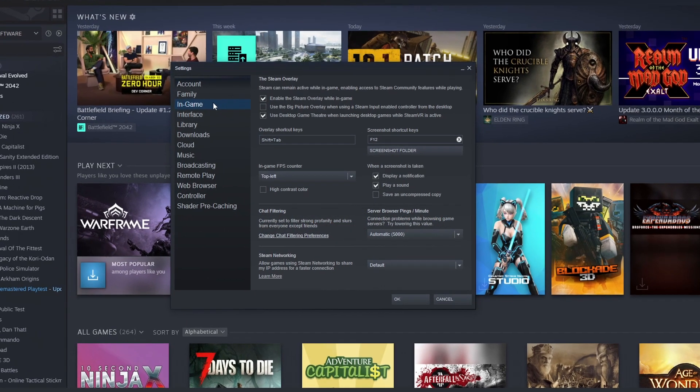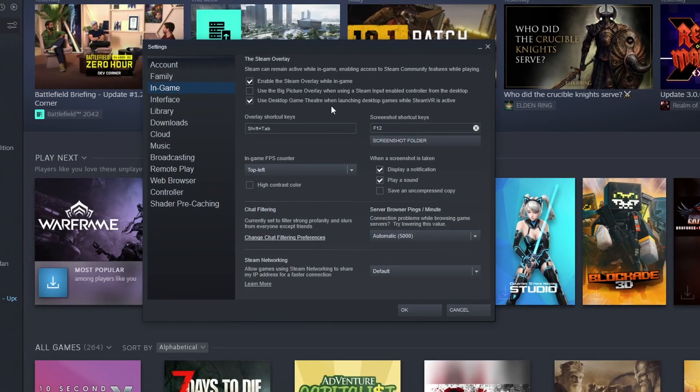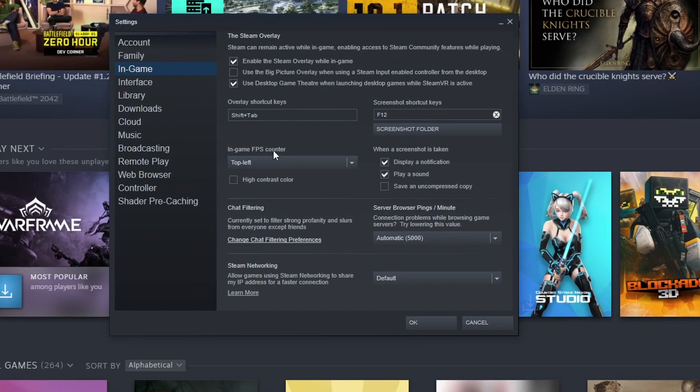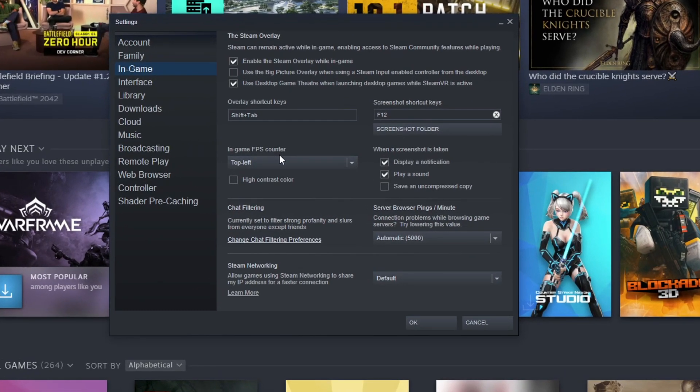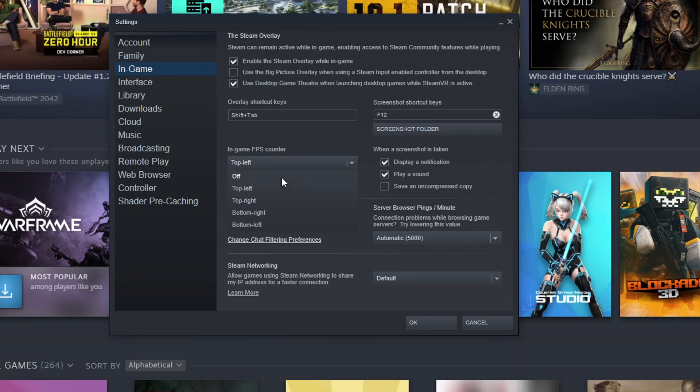Next you need to click on in-game and you will then see an option that says in-game FPS counter. You need to click on this drop down and you can then choose where you would like to position the Steam FPS counter.